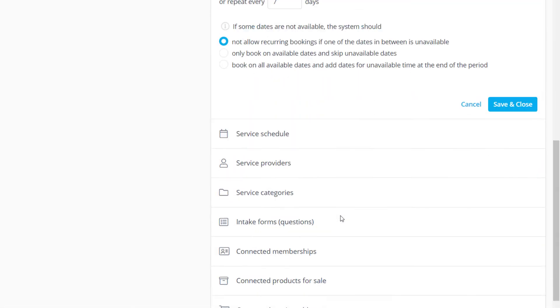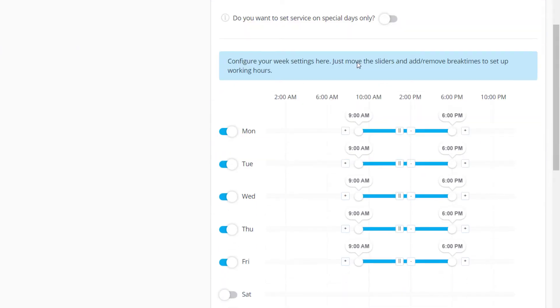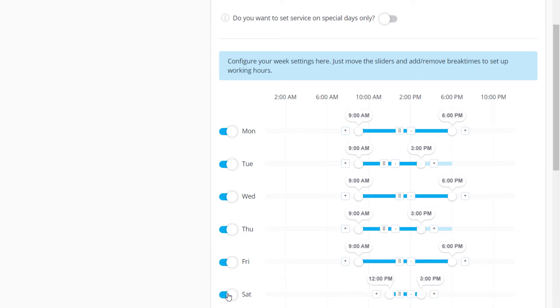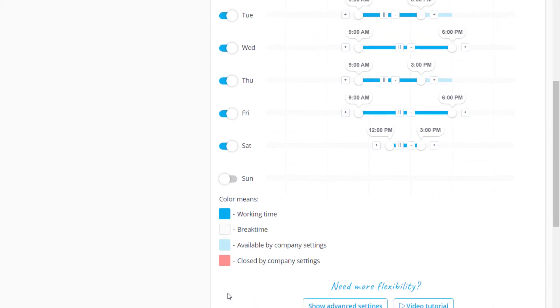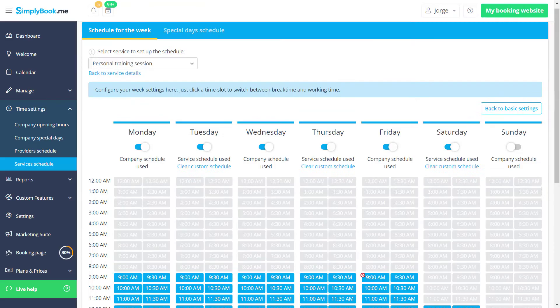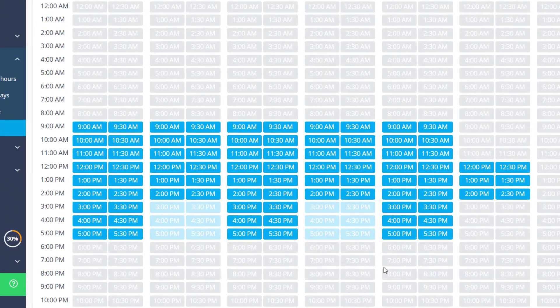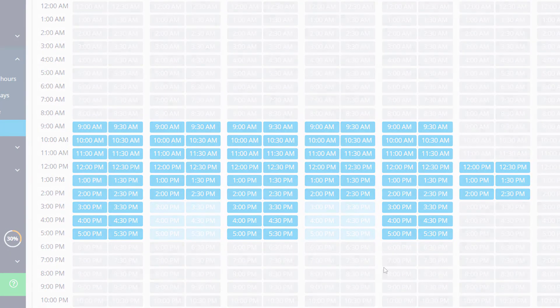The service schedule section includes sliders that can be used to set up the availability for this service. The special days switch allows configuring one time or date specific events. You can check out the advanced settings for a different and more detailed layout of the schedule.